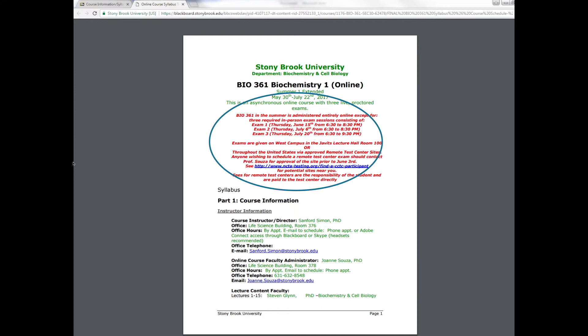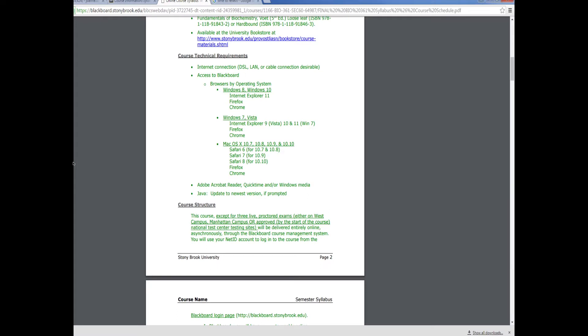There are also three live proctored exams in this course that will take place either on West Campus in our Javits lecture hall or if you're not close to Stony Brook University and you wish to take your exams at approved remote test center sites, then you would contact me by the end of the week and we'll find a testing site that is close to where you are and that is approved by Stony Brook University. Next on the syllabus, be sure you look at the course technical requirements so that your computer is up to date so that you can run the videos without a problem and that you could participate in the e-quizzes and the discussion boards with no problems.